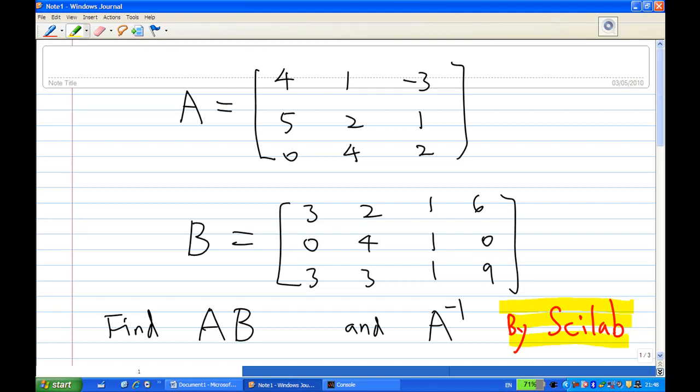Suppose A is [4, 1, -3; 5, 2, 1; 0, 4, 2] and B is [3, 2, 1, 6; 0, 4, 1, 0; 3, 2, 1, 9] in row form. I want to find A times B and also find A inverse using Scilab.